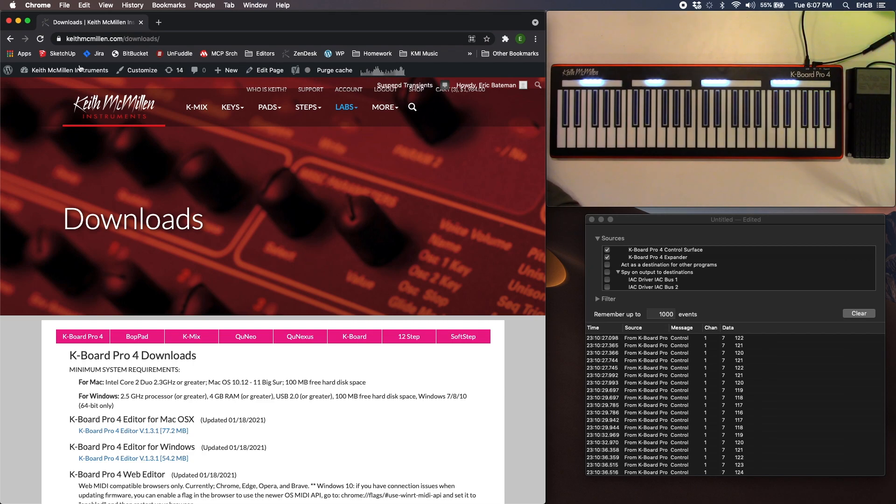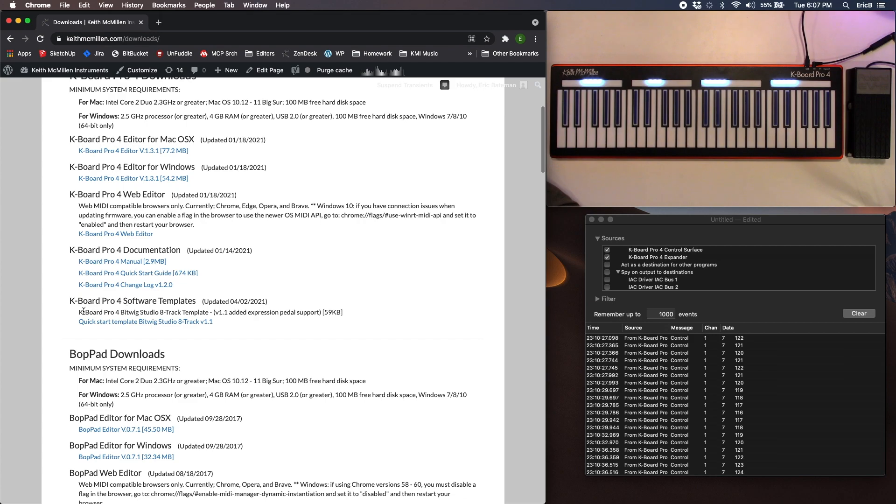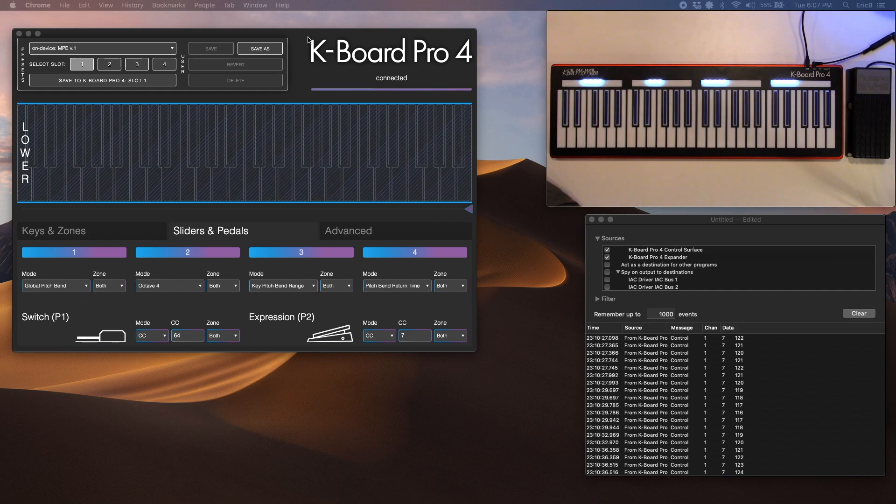Go to our downloads page and make sure you've downloaded the latest version of our editor along with the latest version of the software template. Once that's done, go ahead and load our editor.